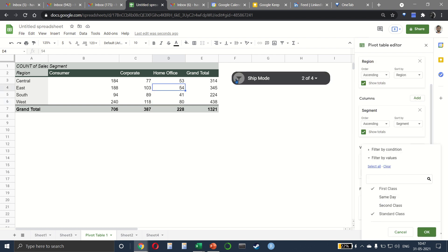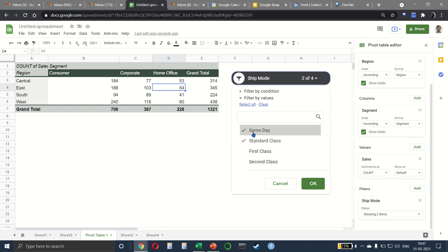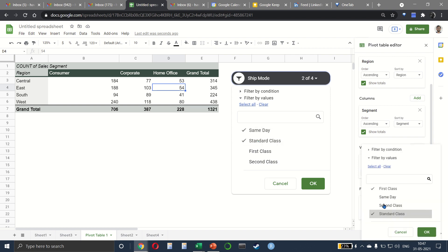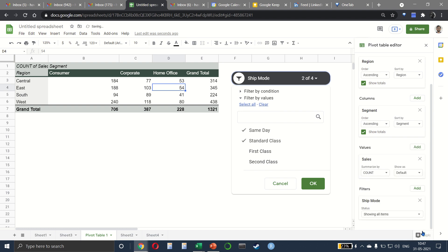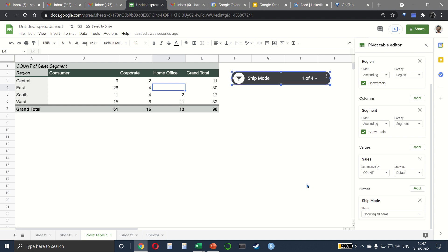Right? So same day, standard class, here we are selecting first class, standard class. Now, unlike Excel, where the slicer is connected with the filter that we have, remember that here, that would not be the case. So just be careful of that. Make sure to use only one. Don't use both of them unless you're sure about what exactly you're doing.